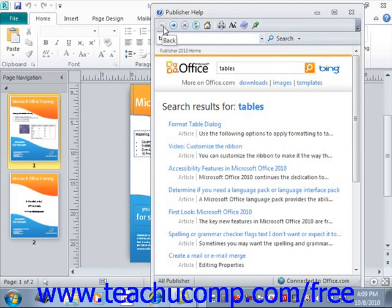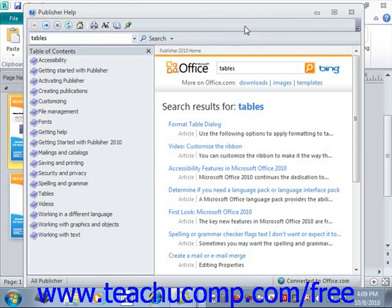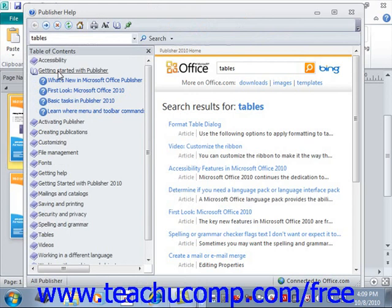If you wish to read more comprehensively about a particular topic in Publisher, you can instead use the Table of Contents to research help topics. Just click the "Show Table of Contents" button — located at the top in the toolbar and shaped like a little purple book — to display the chapters in the Publisher Help files in a separate panel at the left side of the window. You can then click on the name of a chapter to display the pages within that chapter and any additional sub-chapters.